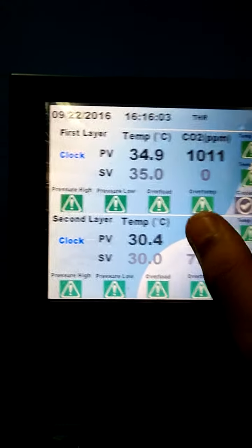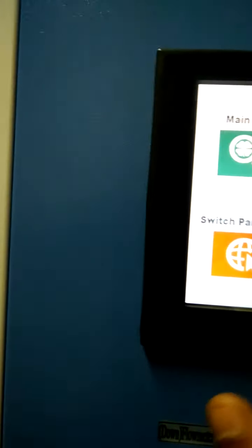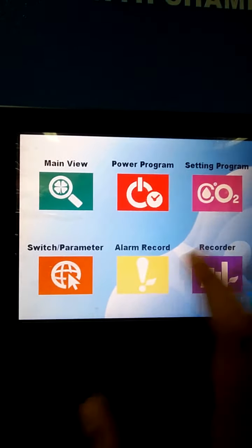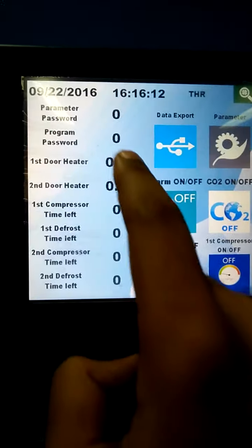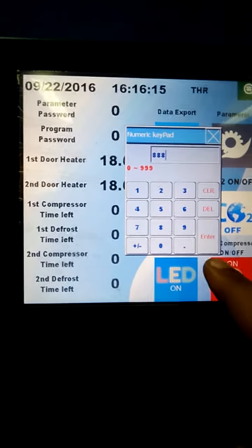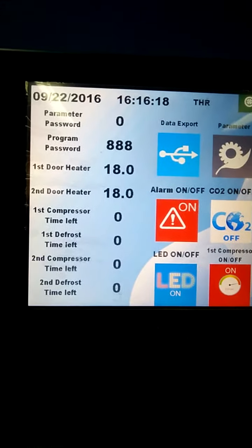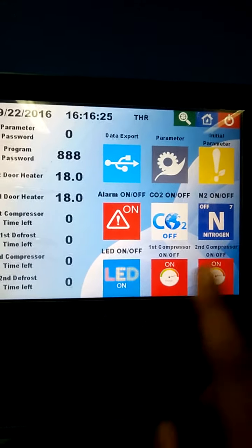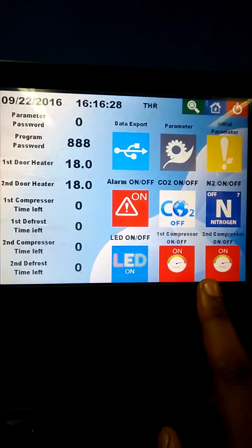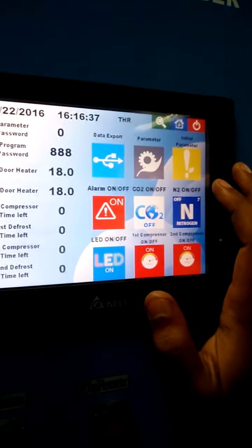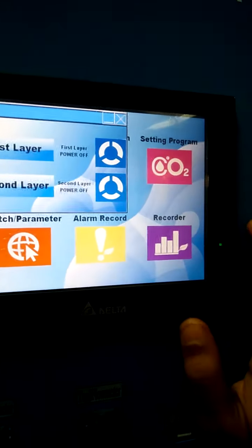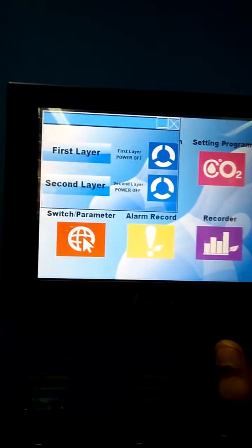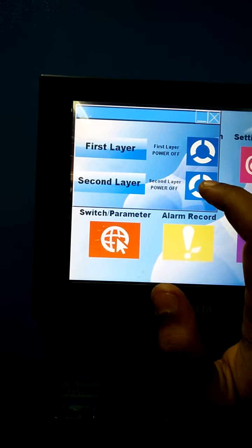Before we enter the setting program, we have to enter the password: triple 8. This is the window where we can directly control the alarm, CO2, N2, LED panels, and two compressors for both chambers. There is an individual compressor for each of the two chambers. Now we go to setting program — it is currently in off condition.